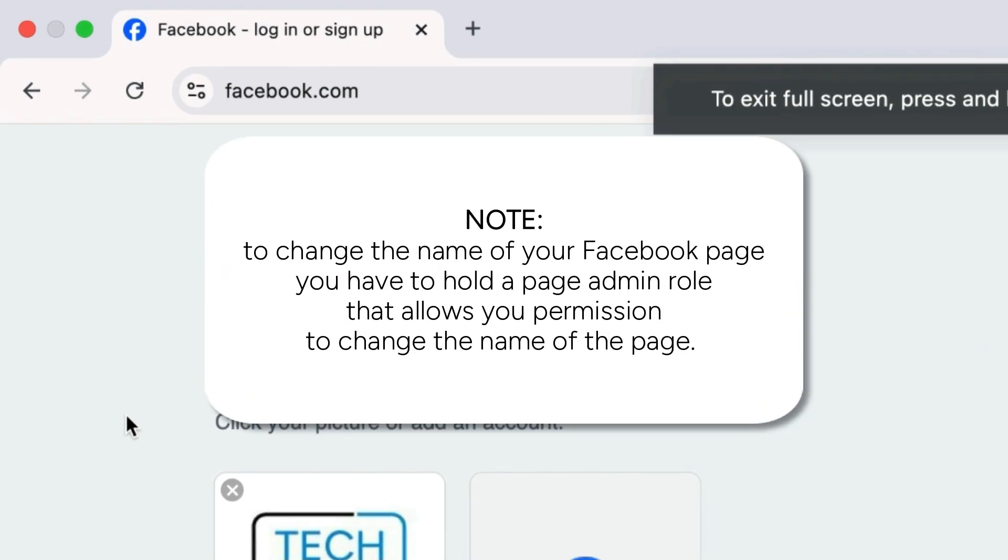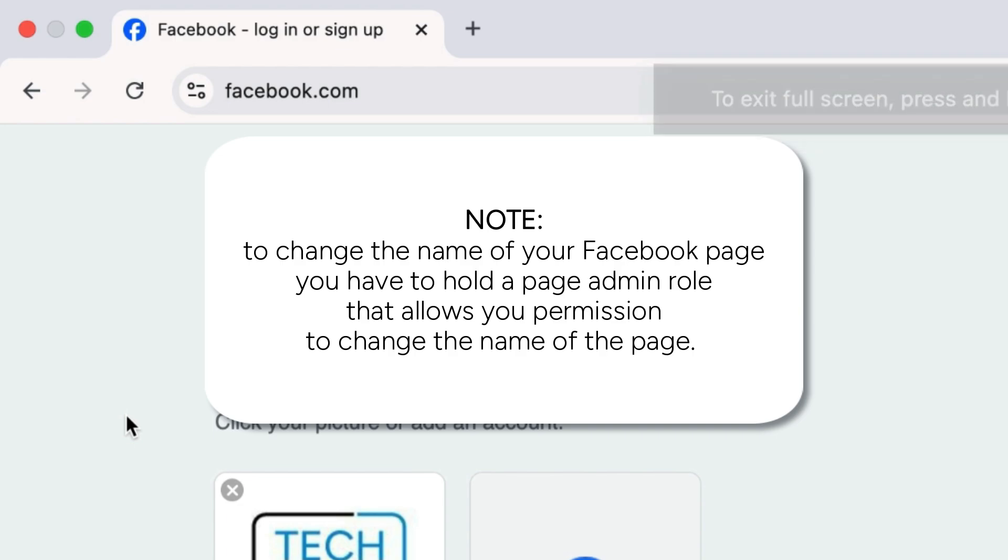Note that in order to change the name of your Facebook page, you have to hold a page admin role that allows you permission to change the name of the page.